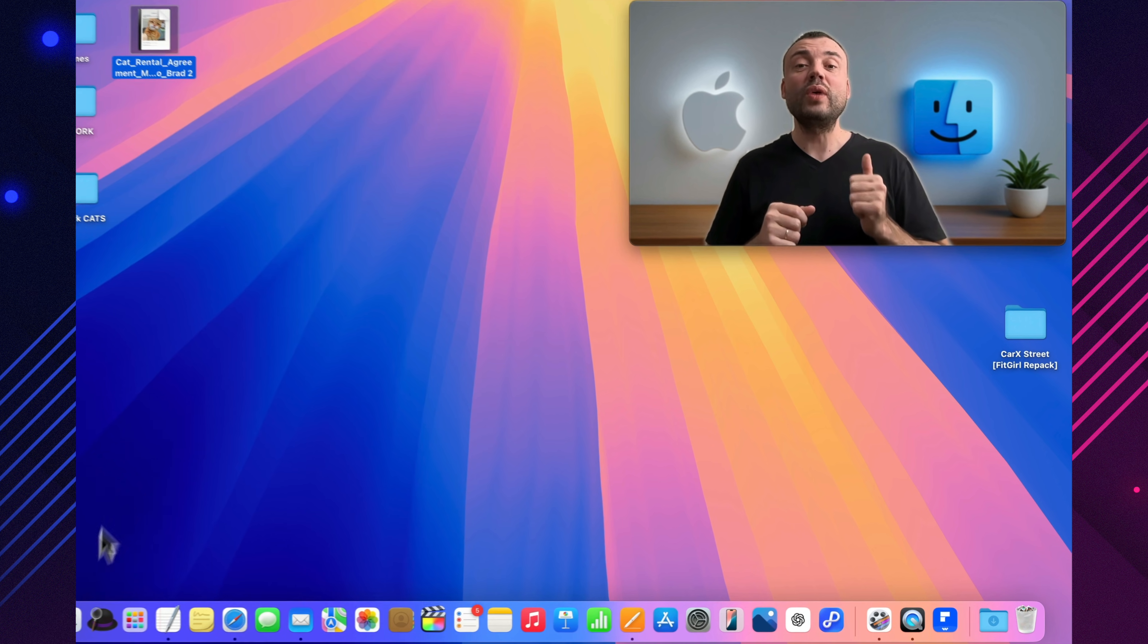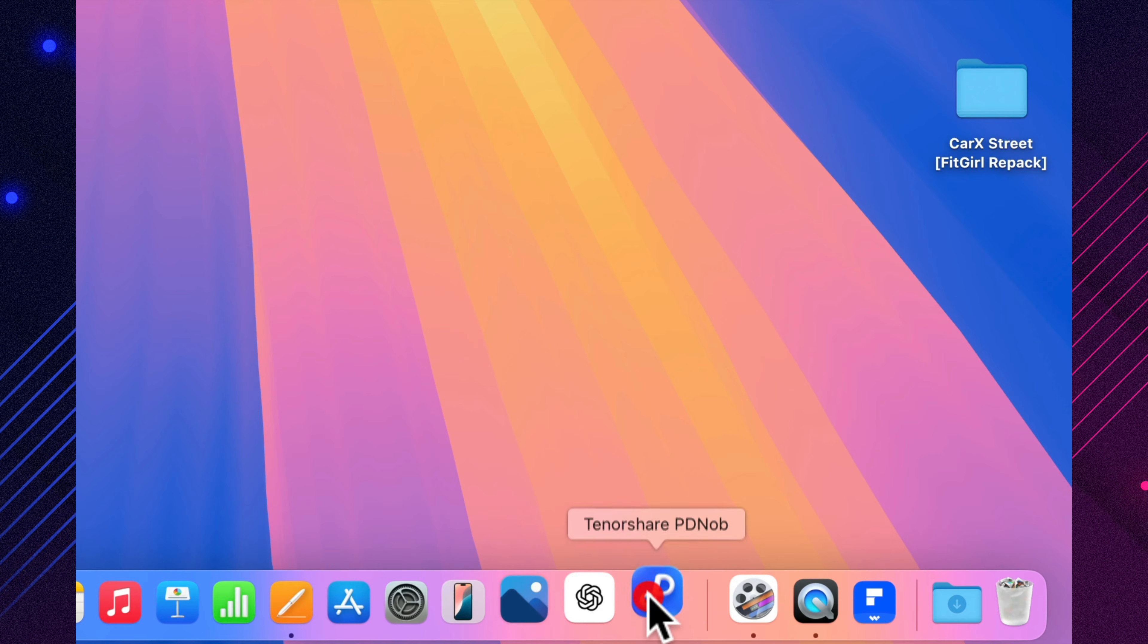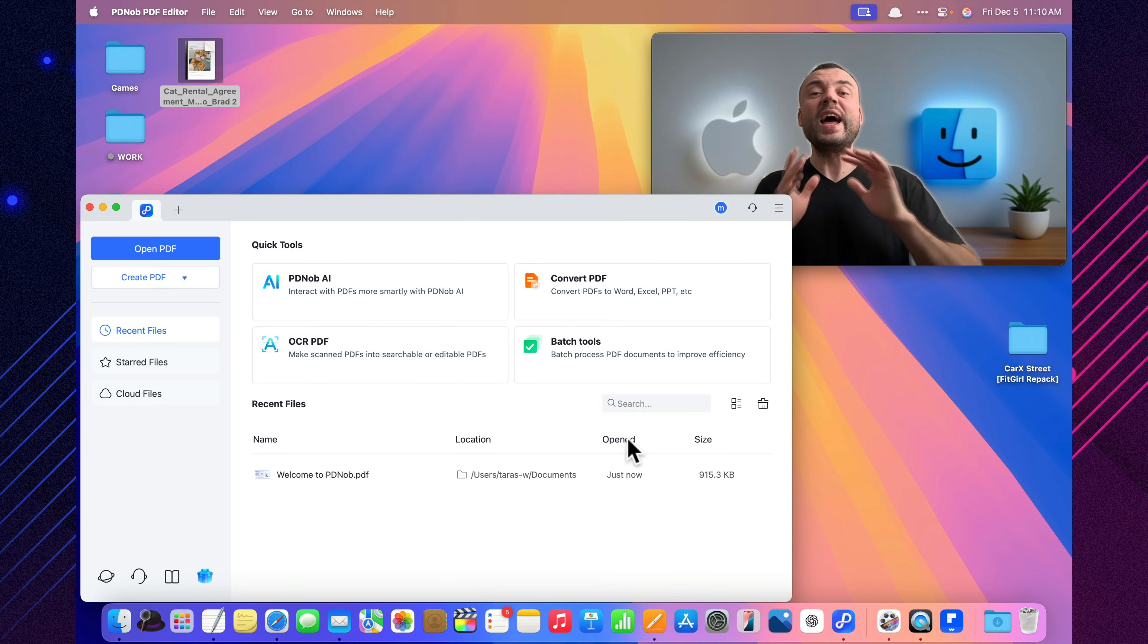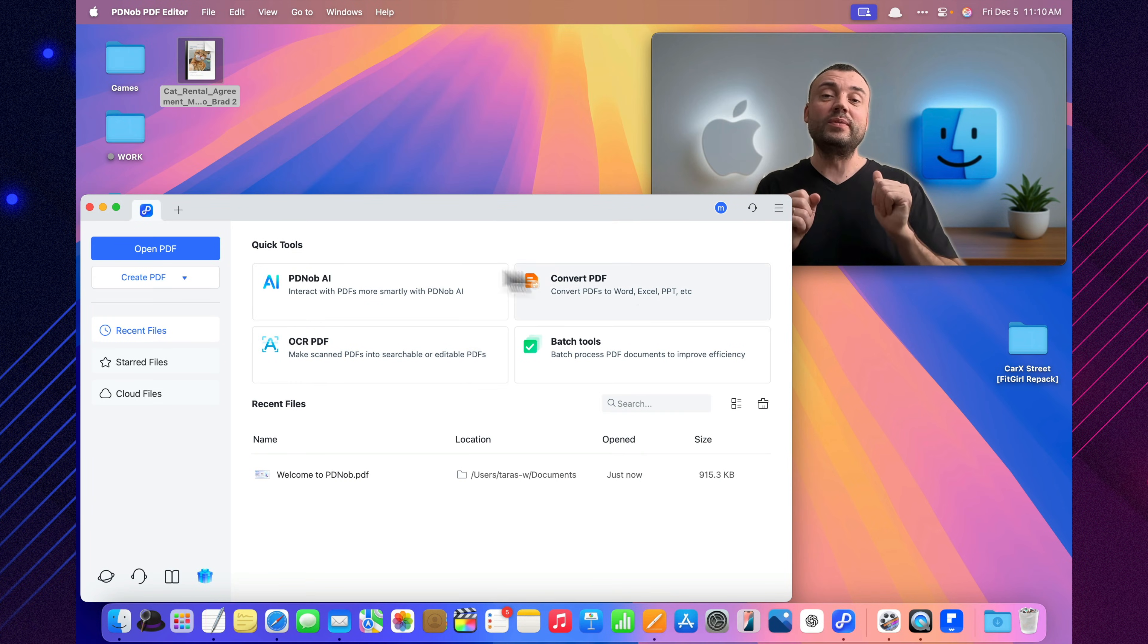Today, I'll show you how Tenorshare Pdianob turns PDFs into a fully editable, intelligent workspace and why so many people are switching to it.